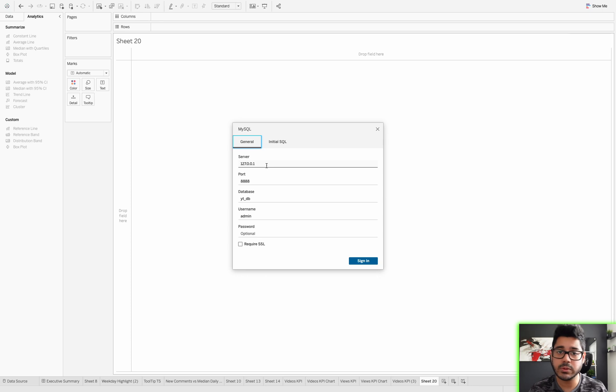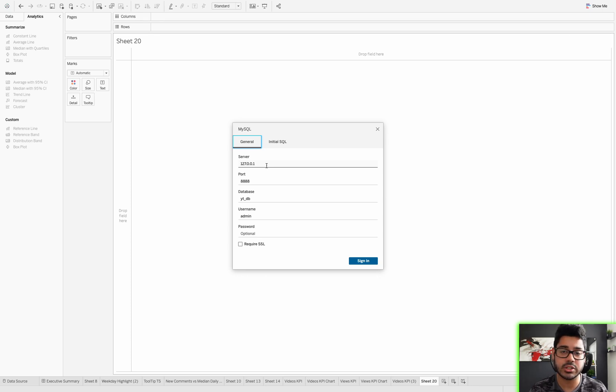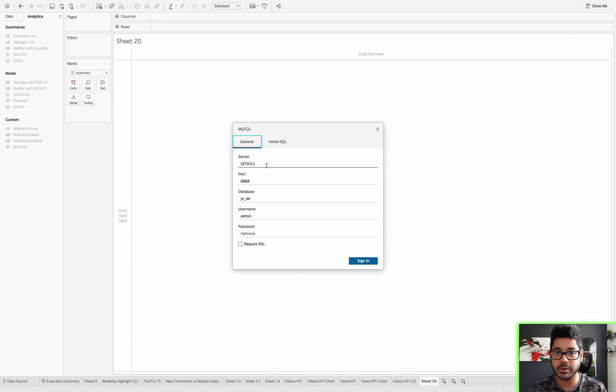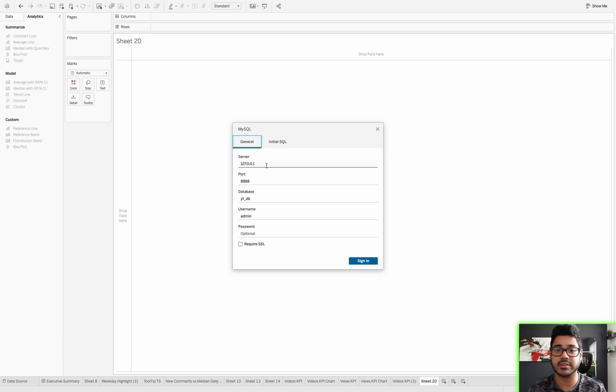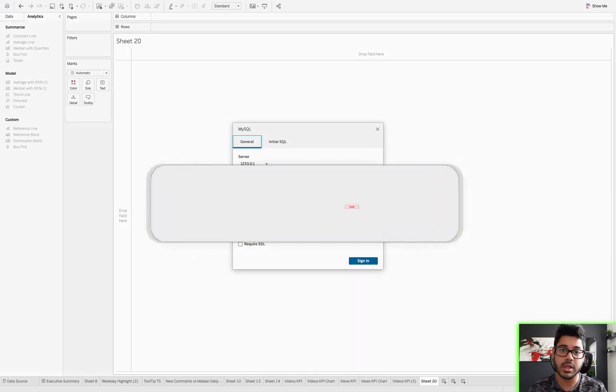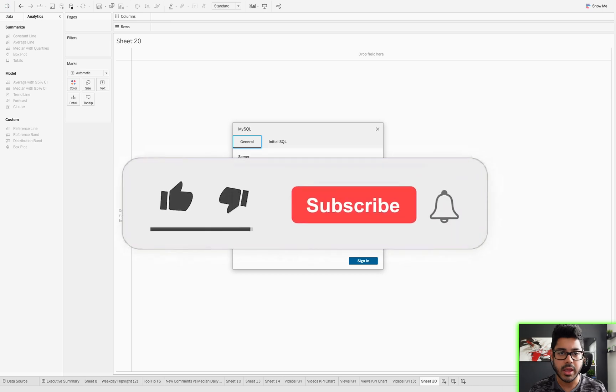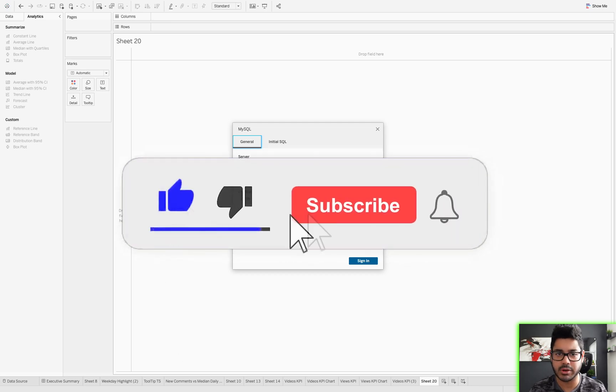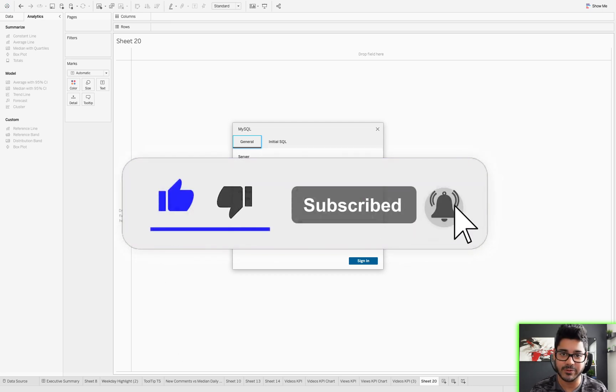So what we can do is actually establish an SSH tunnel that's going to allow us to enter our key file as a parameter and then connect through that SSH tunnel in Tableau. I'm going to walk you through that, so be sure to subscribe if you find content like this helpful.